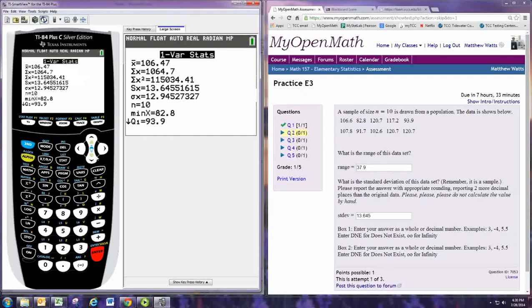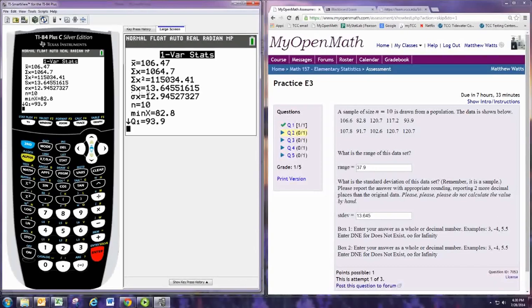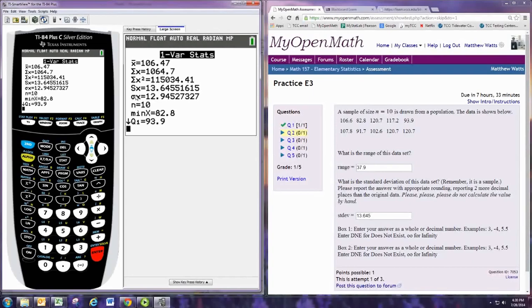And the capital S with an X, that's your sample standard deviation right there. The one with the little sigma, the Greek letter, that's your population standard deviation. So it finds both. We want the sample one, that's the bigger number. You can see that agrees.